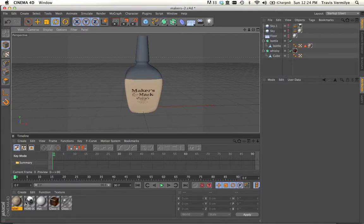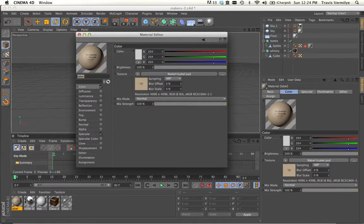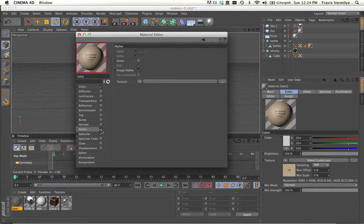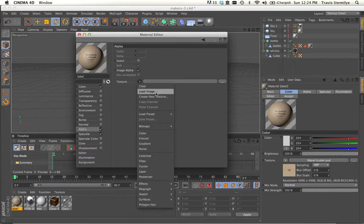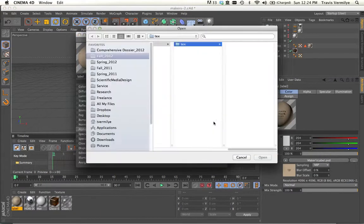Now what I want to do is create that cut edge. So I'm going to go back into my material. I'm going to turn on alpha. And I'm simply going to load that same image.